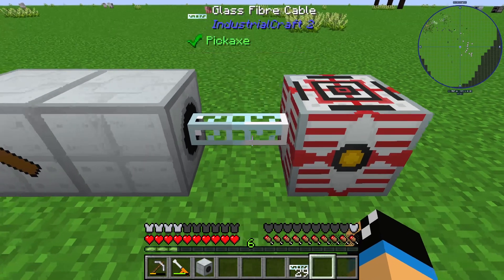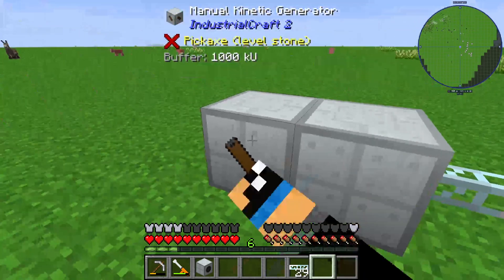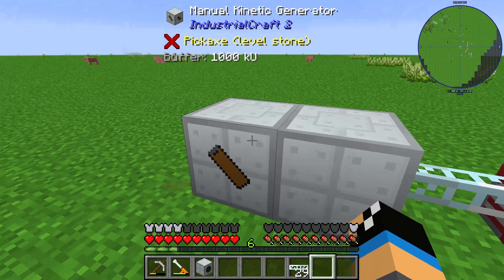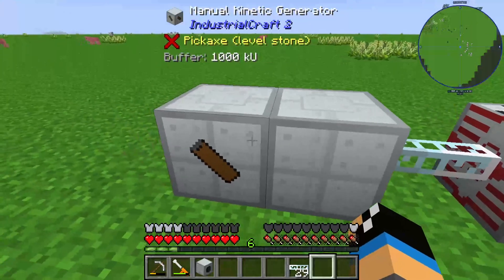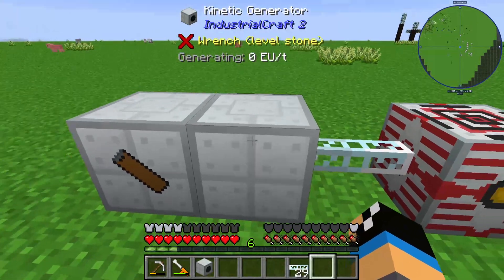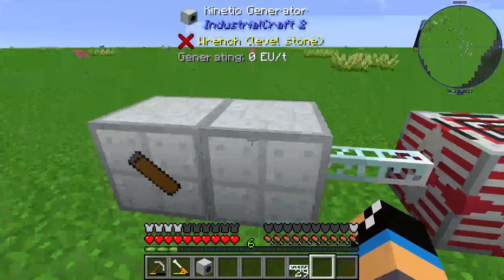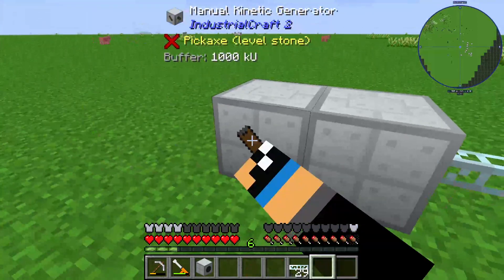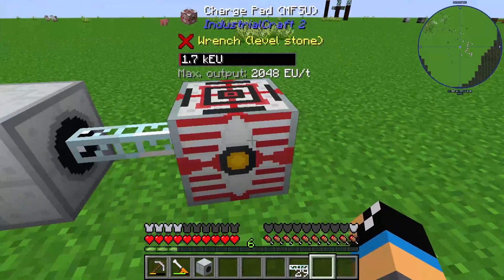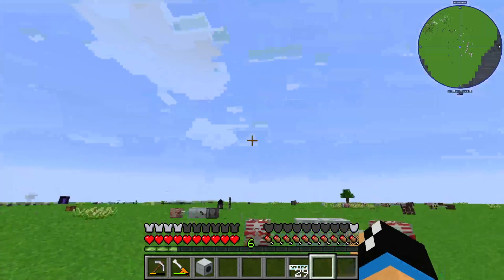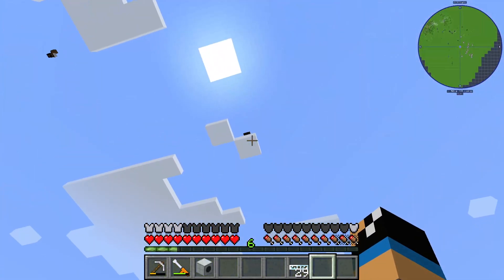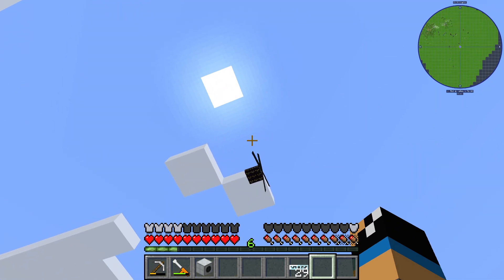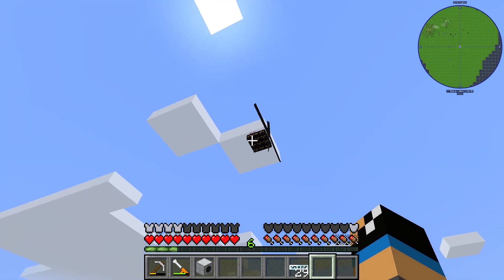If I place an MFSU or a normal energy storage cell, we can see that clicking on the manual kinetic generator will generate EU from kinetic units. You can see it charging up the charge pad.